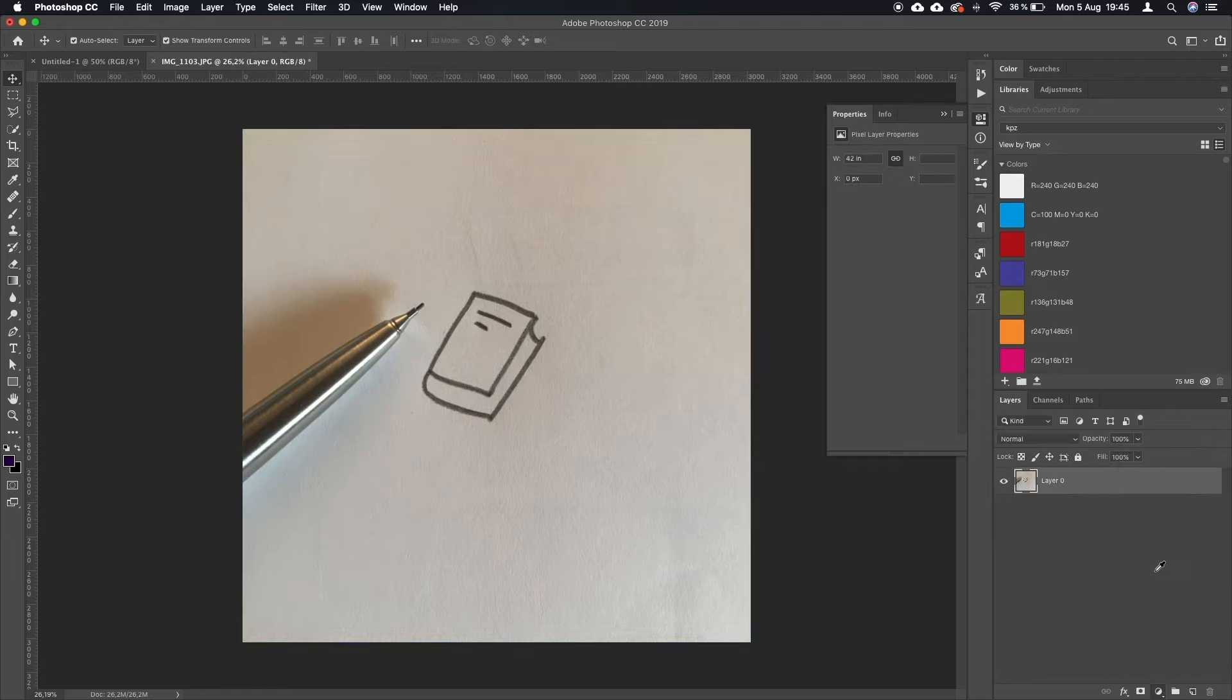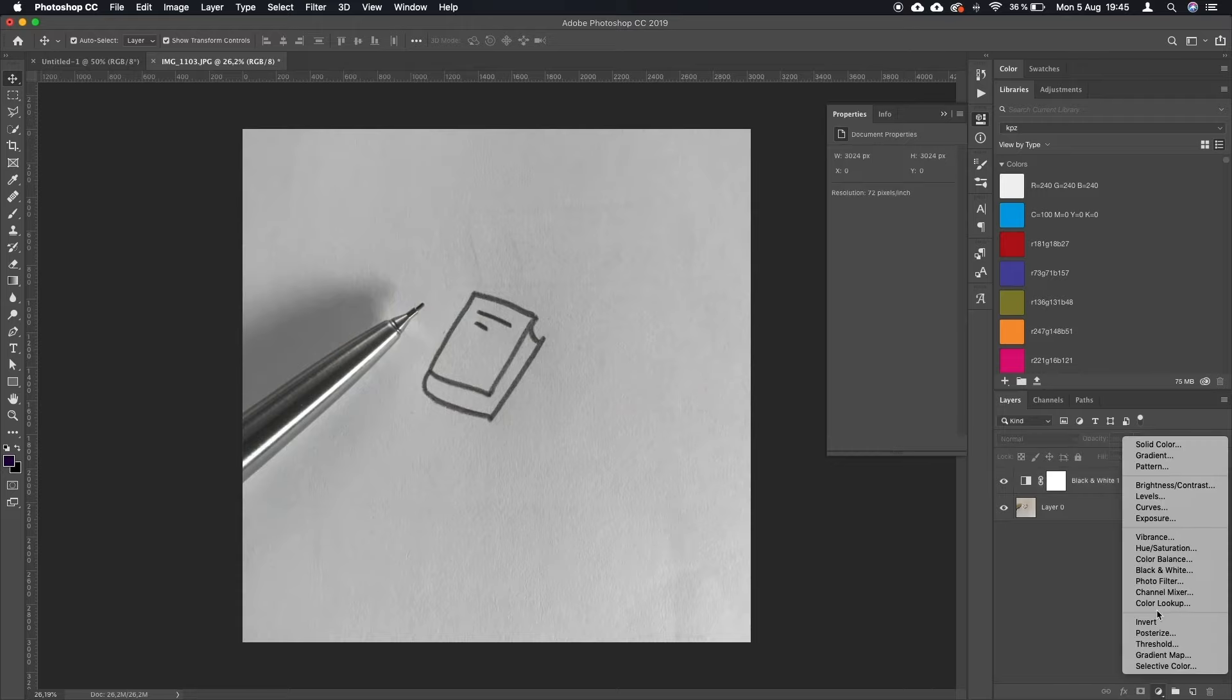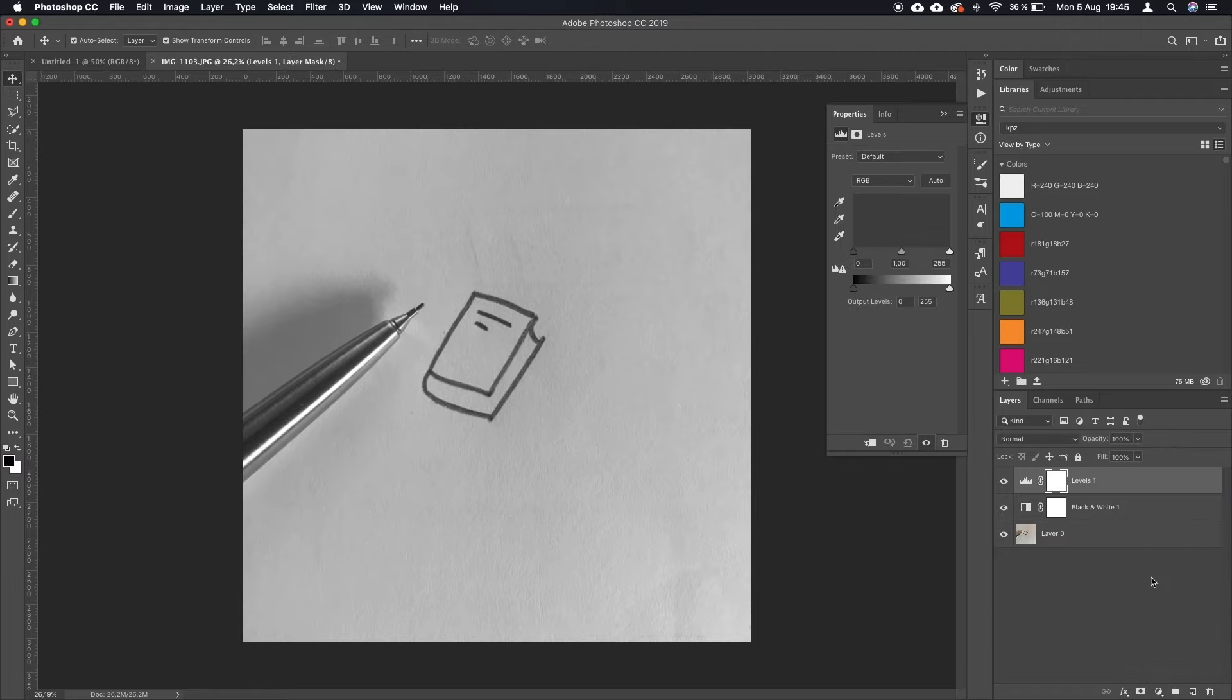I'm going to turn this into a black and white image, and on top of that I'm going to include one level adjustment layer and curves adjustment layer.